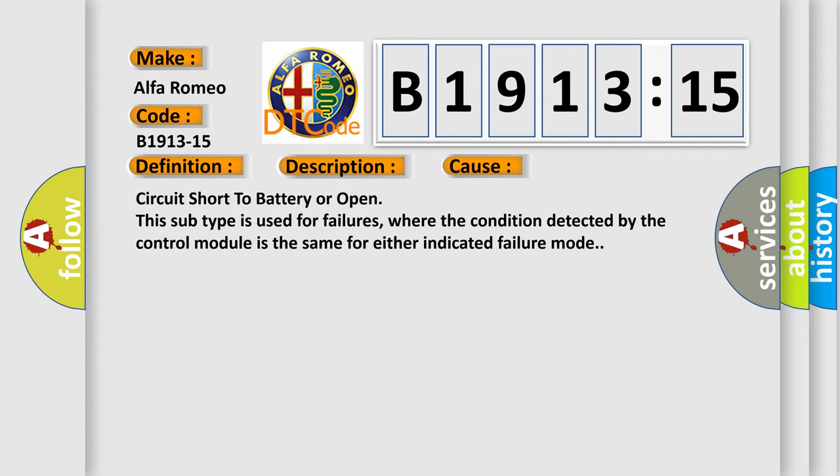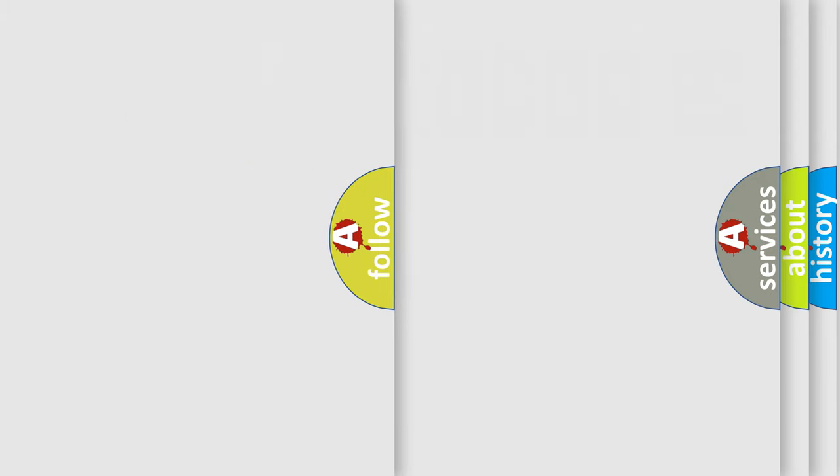This diagnostic error occurs most often in these cases: Circuit short to battery or open. This subtype is used for failures where the condition detected by the control module is the same for either indicated failure mode.